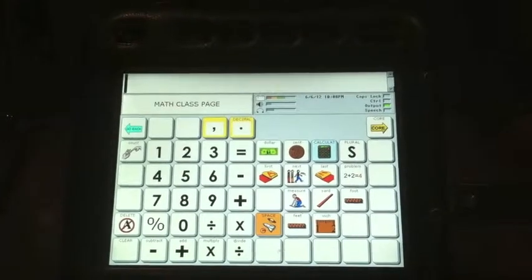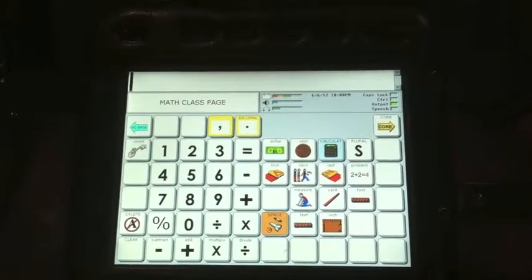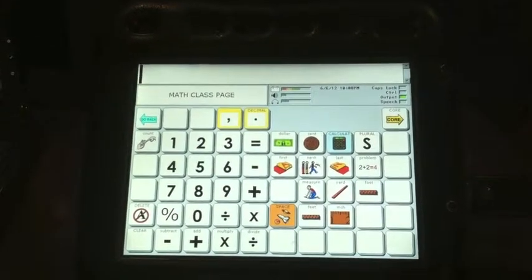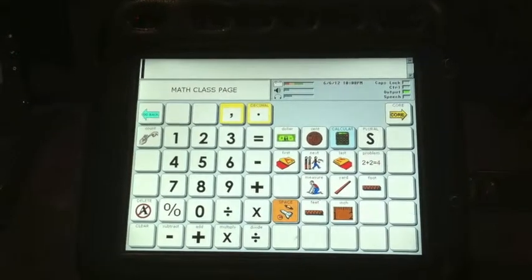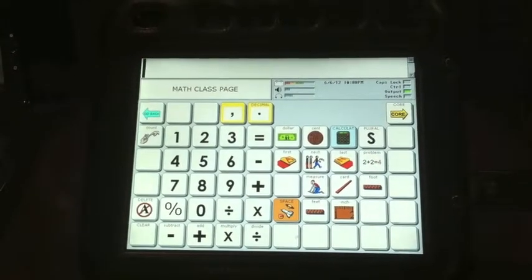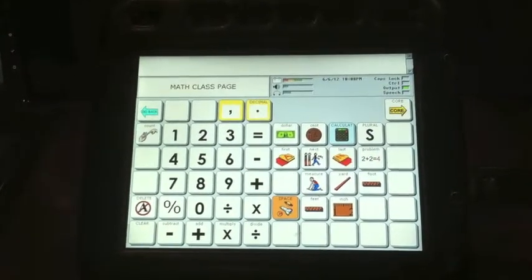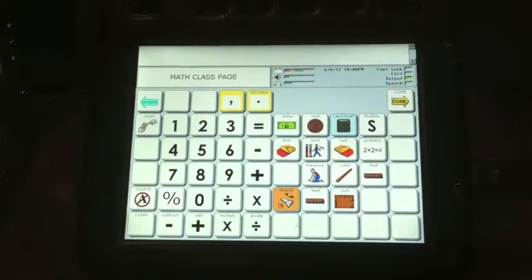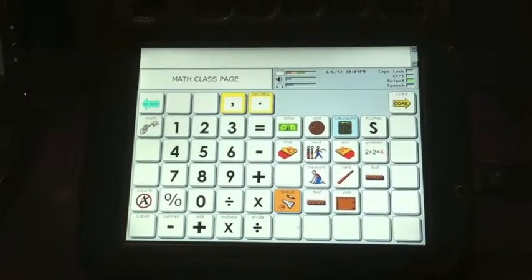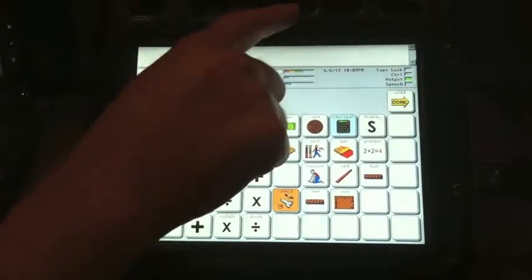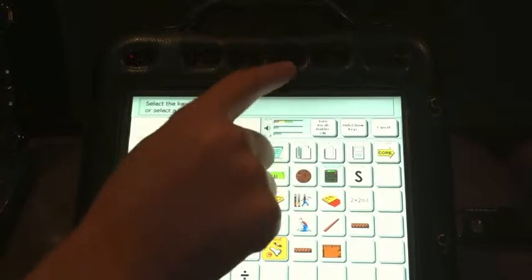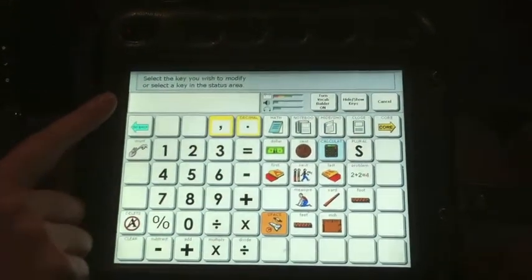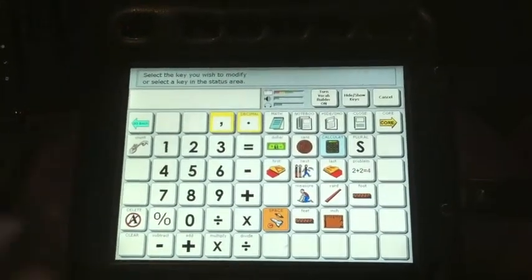Prankeromic Company Simple Programming. We're going to go over some basic simple programming that you can do to a button within the vocabulary. First, you would make sure you're on the page which you want to add or adjust a button. Then you select the Setup key, number 2, and it will prompt you to select the key you wish to modify.